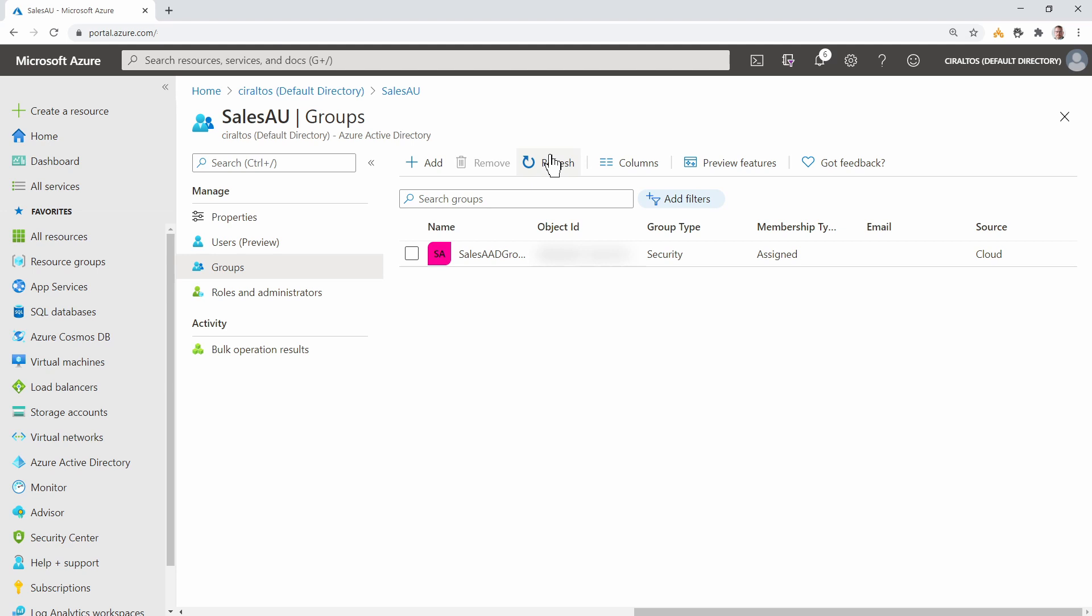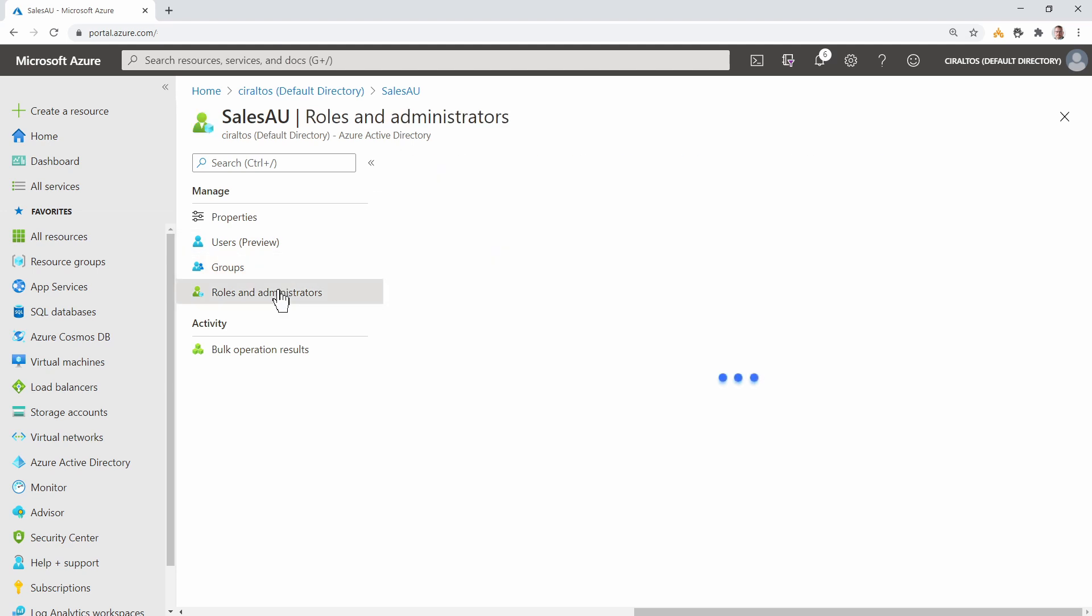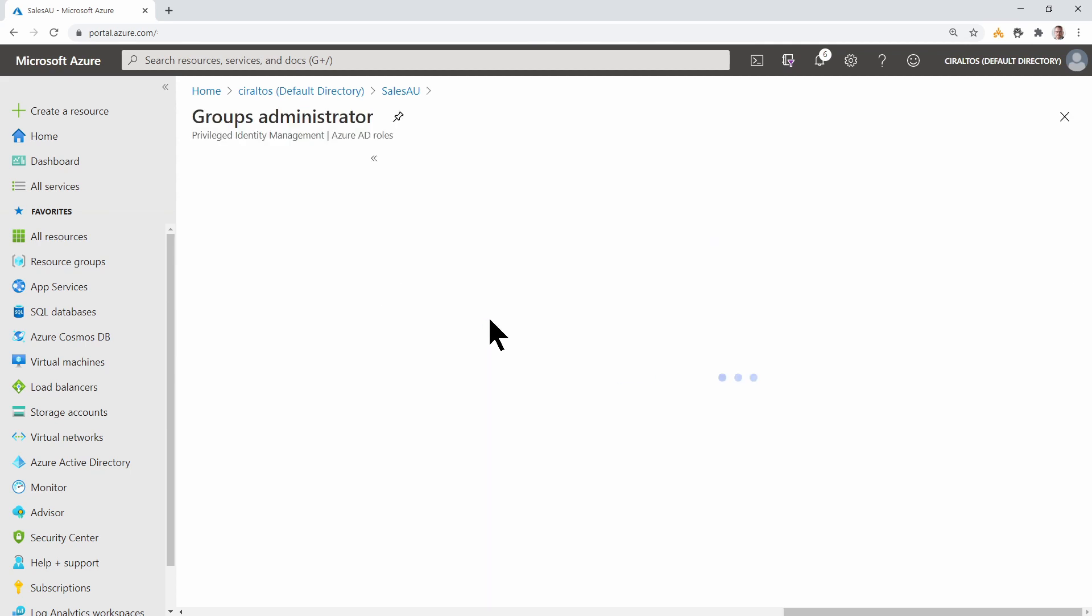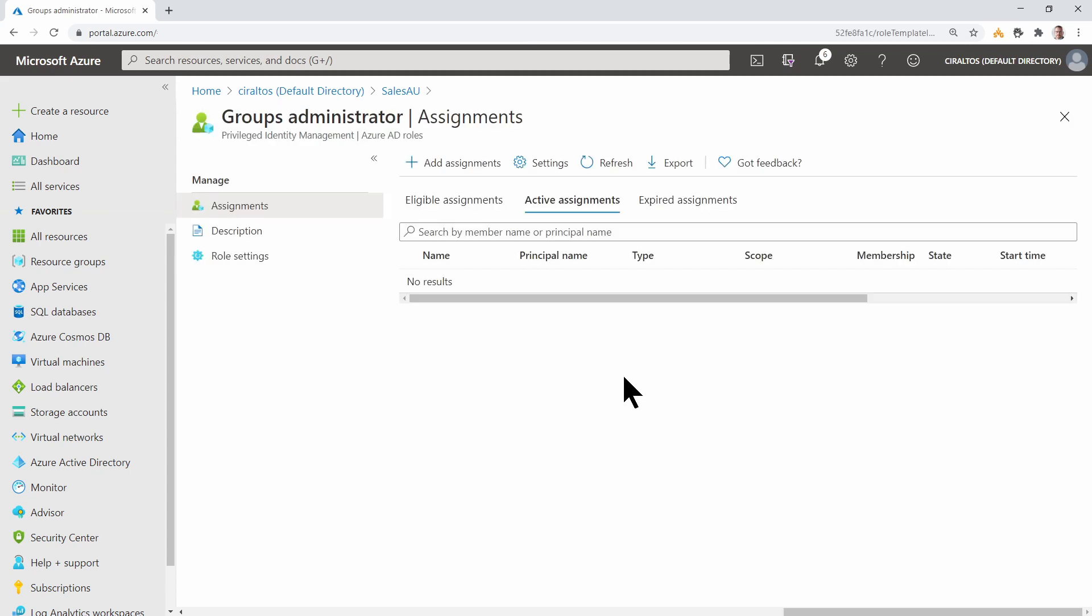Go to Roles and Administrators. And select Group Administrator. Here you can see Existing Assignments, Eligible Assignments, and Expired Assignments.